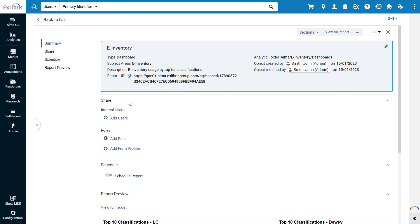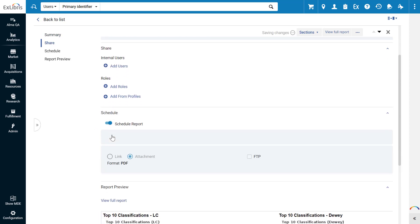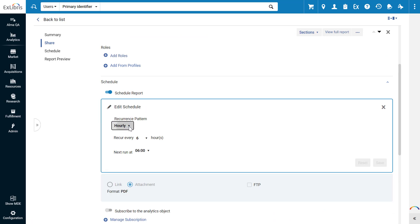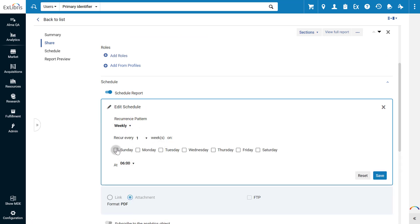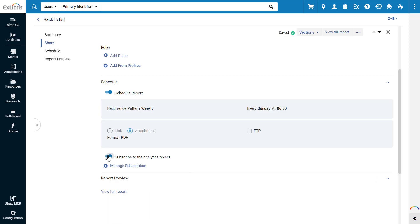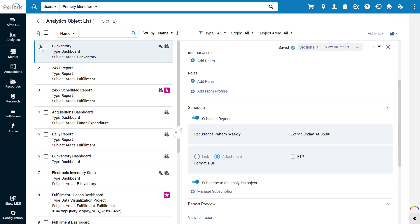You can share this report with specific users and user roles. You can enable scheduling for this report. Select a recurrence pattern, for example weekly on Sundays. You can subscribe to this object yourself. And under Manage Subscription, subscribe other users. If the document is a PDF, it can be subscribed to any email. Back in the list, we can see our new report was added.